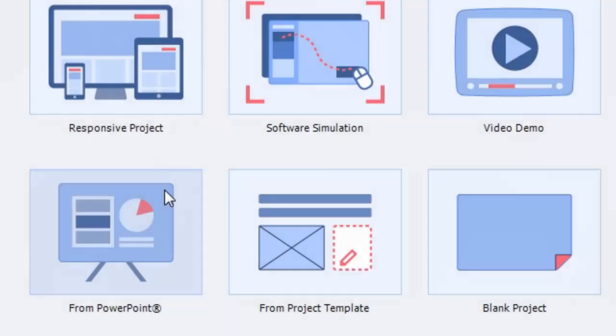You can import your PowerPoint based content including text, images, shapes, smart art, tables, audio, animations, triggers, effects and more into Adobe Captivate.